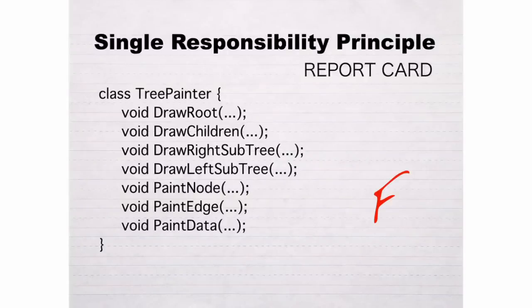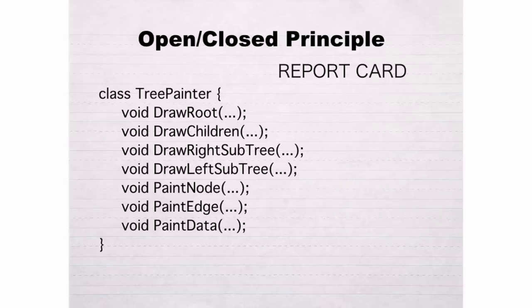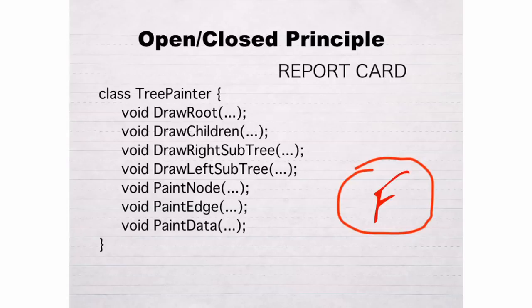My original code failed the single responsibility principle—navigation code and drawing code were intermixed—but it also failed the open-closed principle. The code only worked for one type of graphics context, and I couldn't extend the behavior without altering the code.